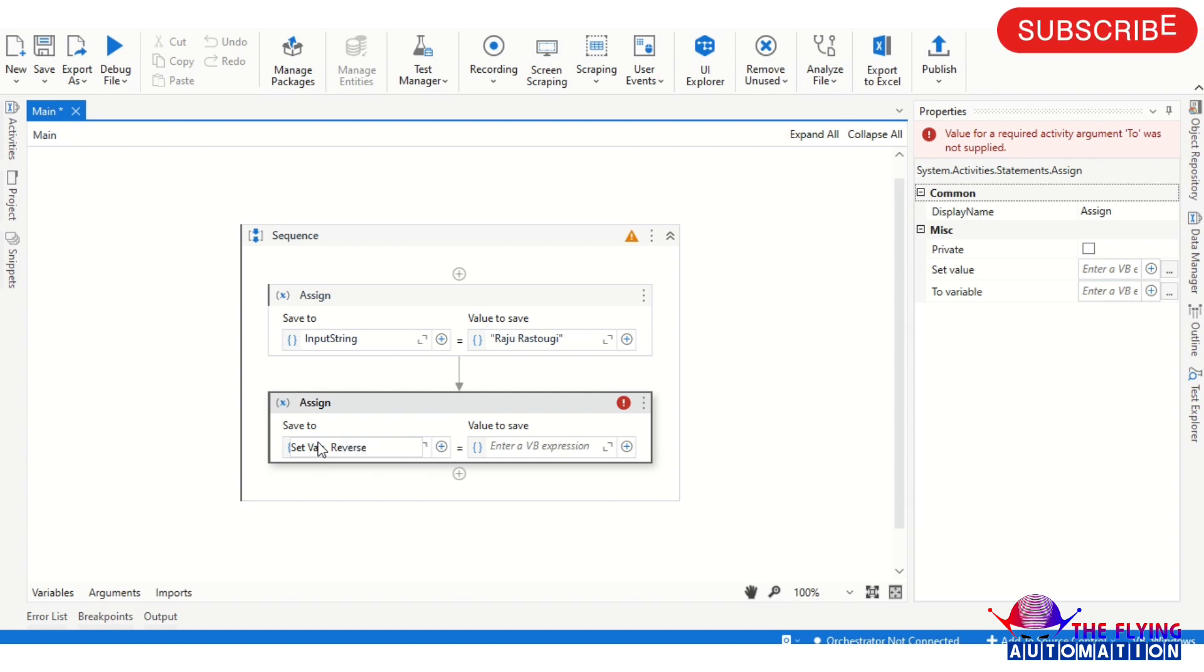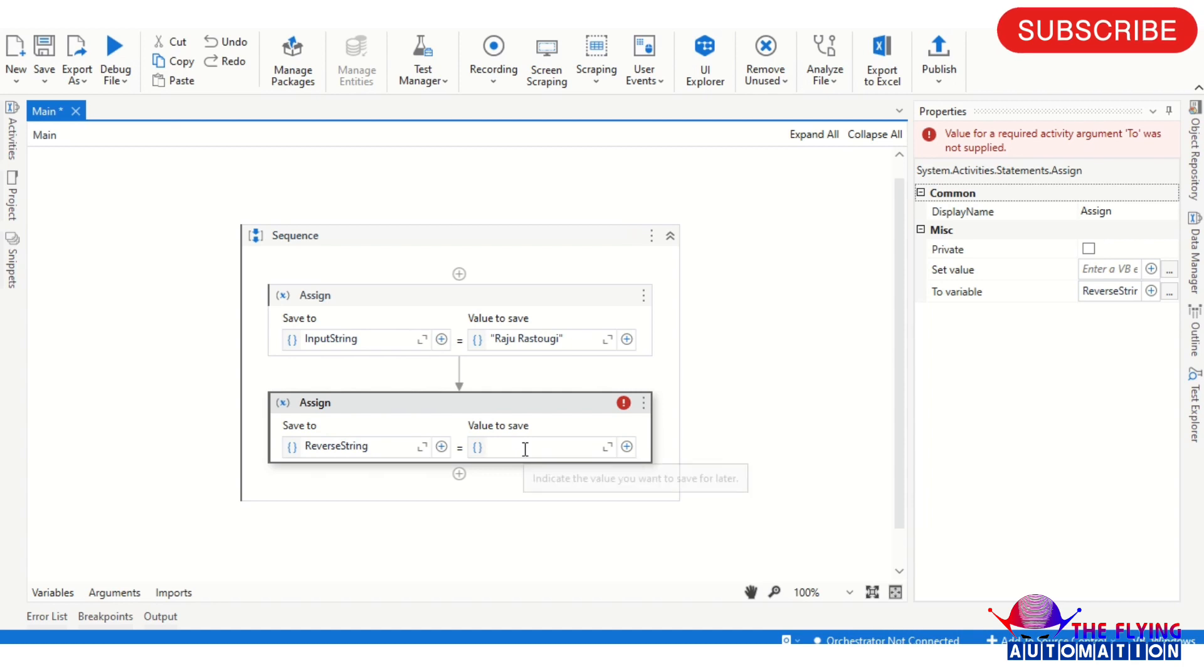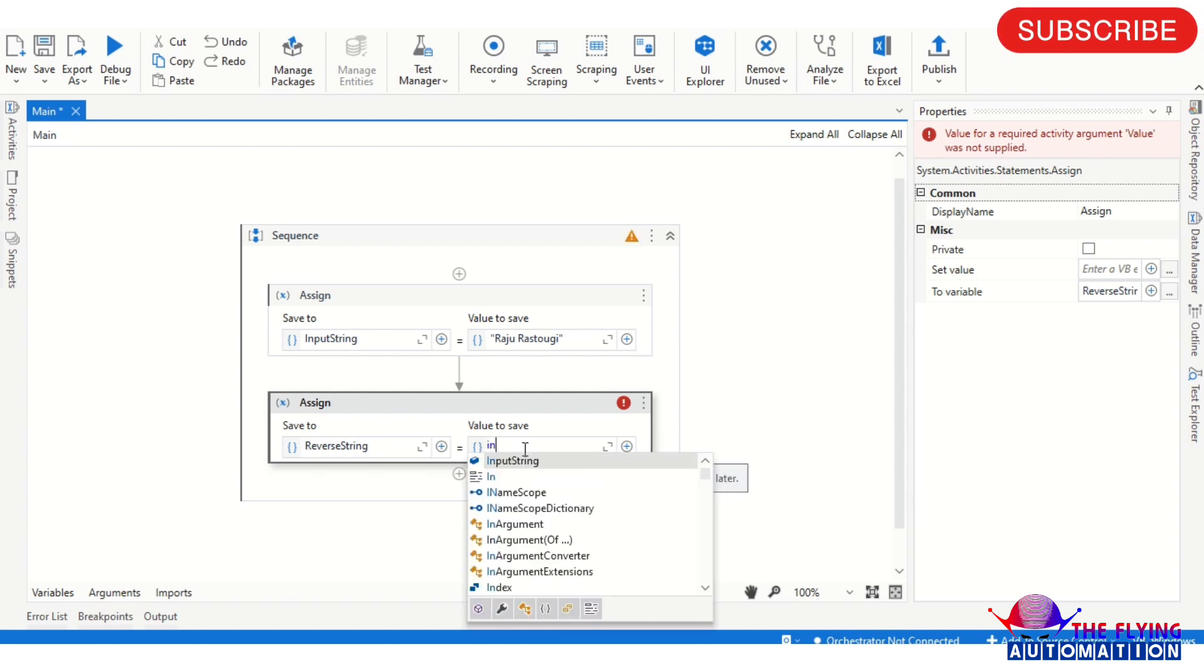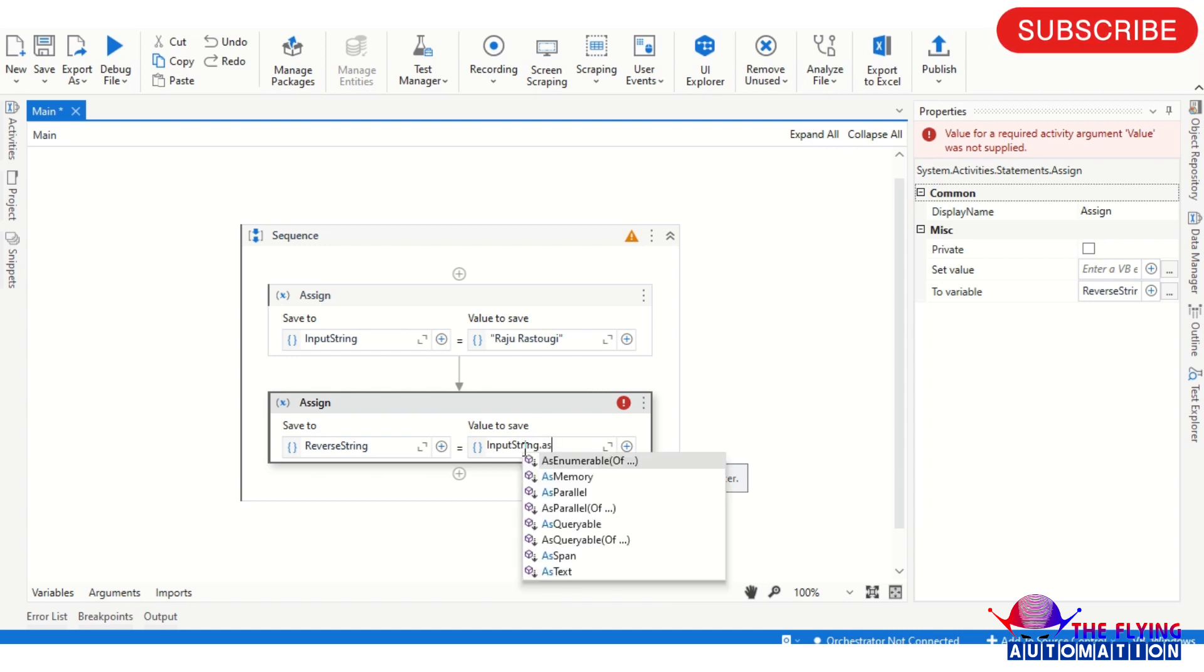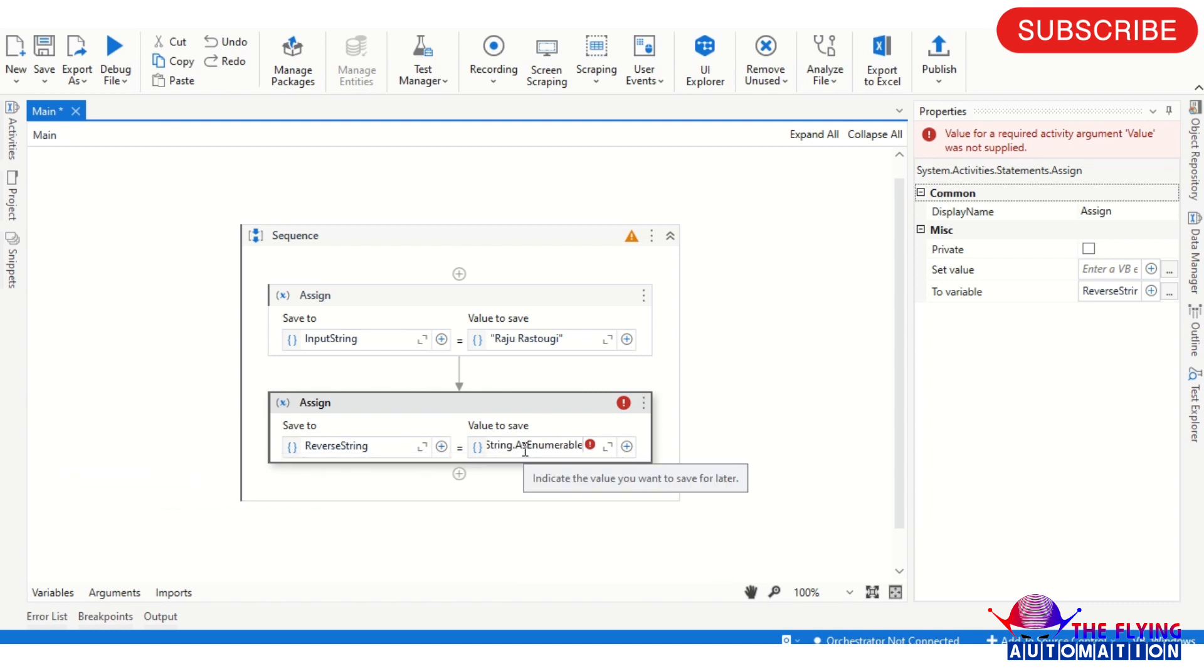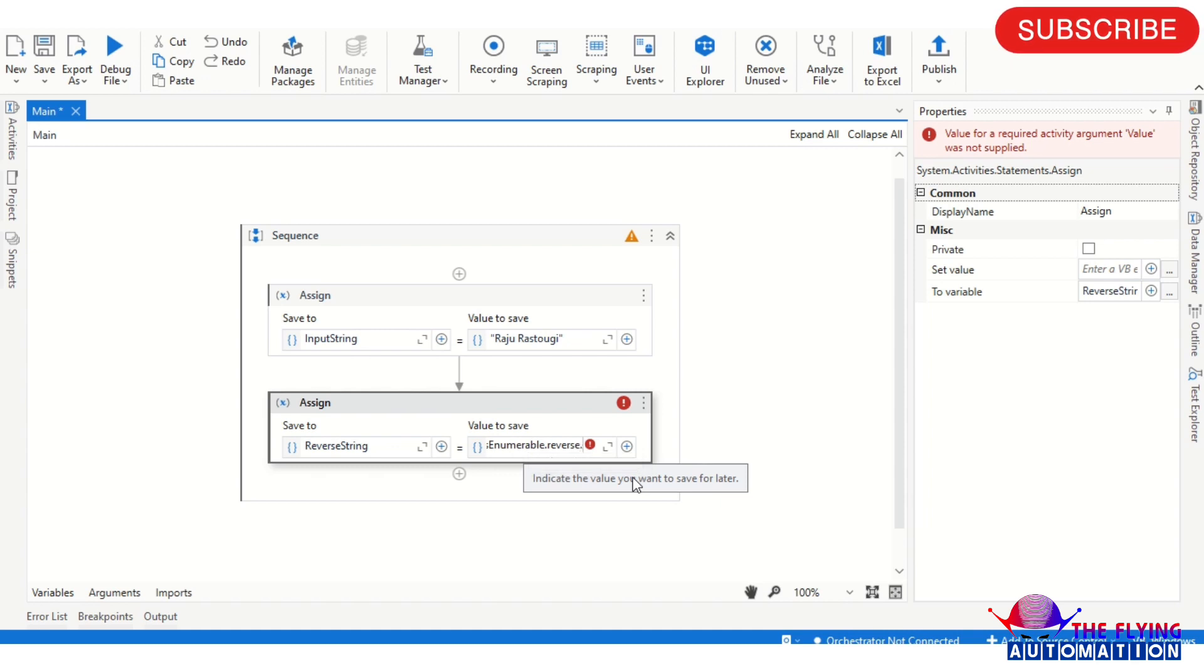Reverse string. In the reverse string, in the value I am providing here input dot, as in variable dot reverse dot to array.